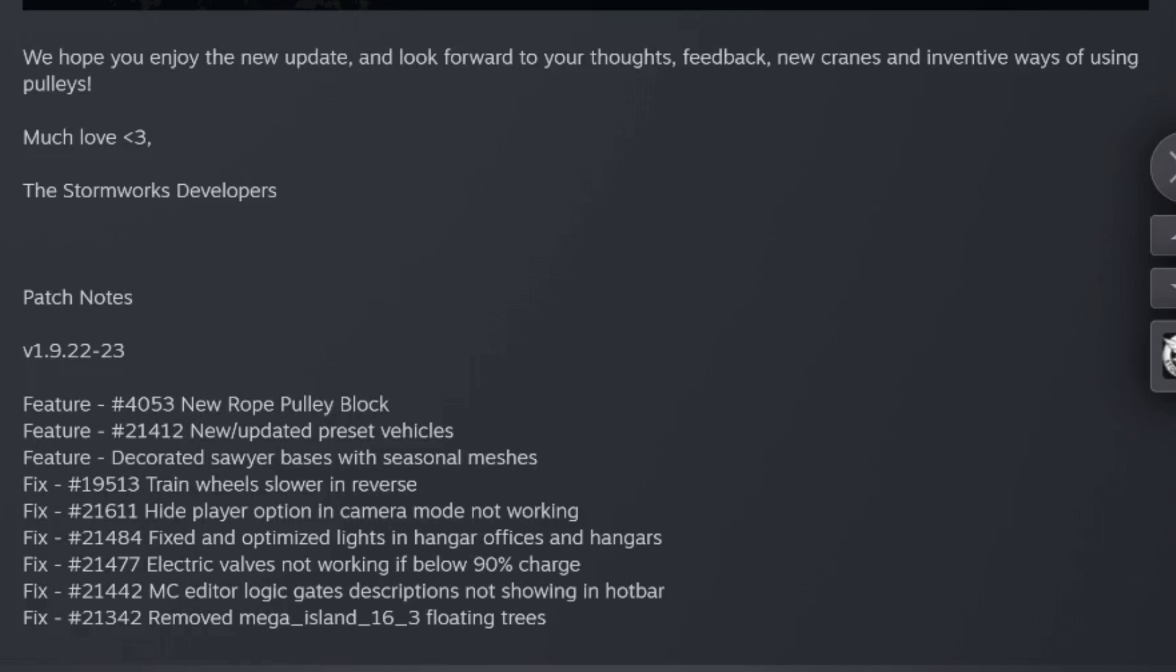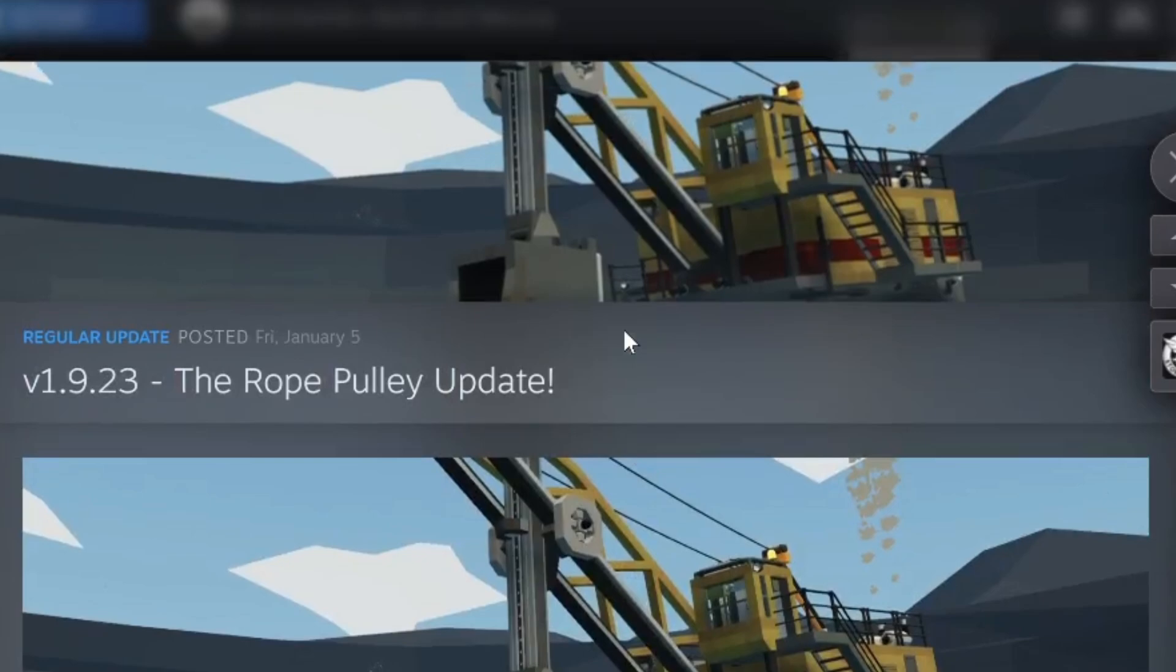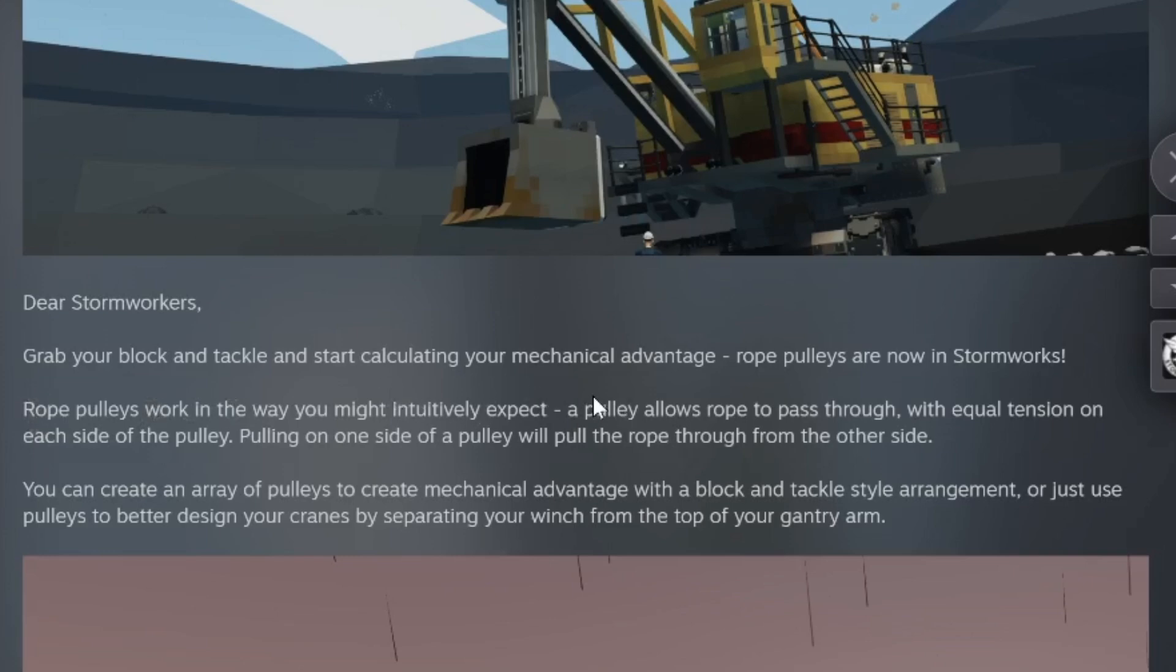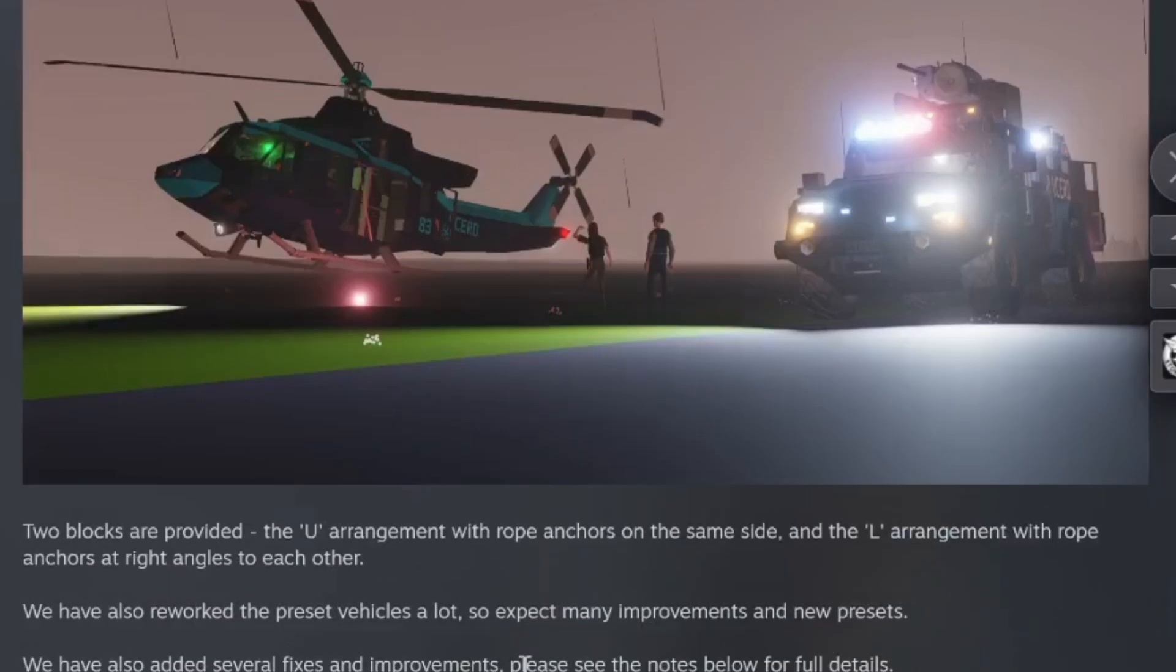Let's go over the actual notes real quick. For the notes, they added the rope pulley update. Grab your block and tackle and start calculating mechanical advantage - rope pulleys are now in Stormworks. Rope pulleys work in a way you might intuitively expect. A pulley allows rope to pass through with equal tension on each side of the pulley. Pulling on one side of the pulley will pull the rope through the other side. You can create an array of pulleys to create mechanical advantage with a block and tackle style arrangement.